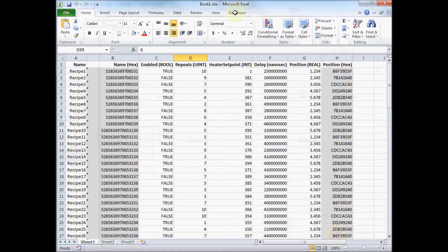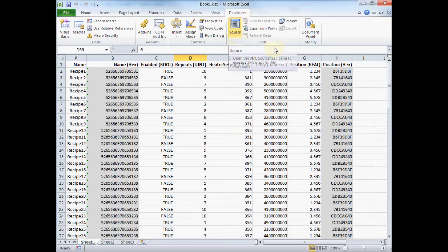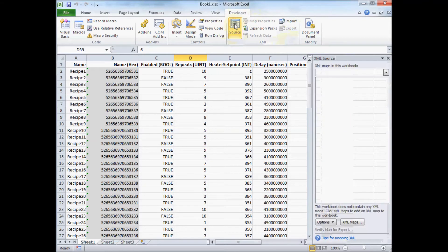And you'll see now I have this developer tab, and I'm going to click on this XML section here, the source tab.